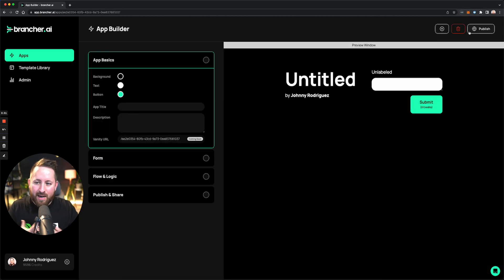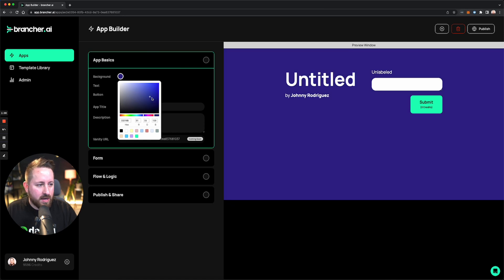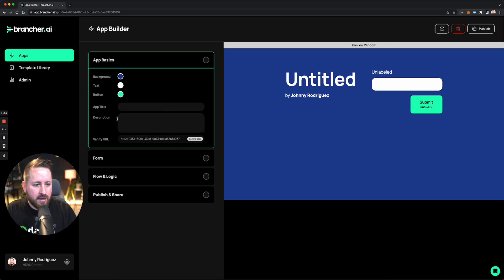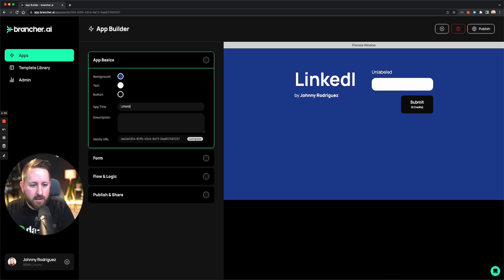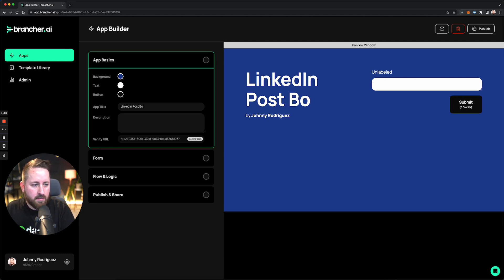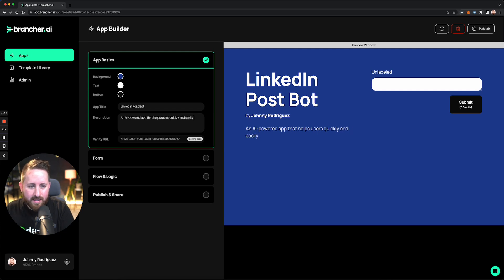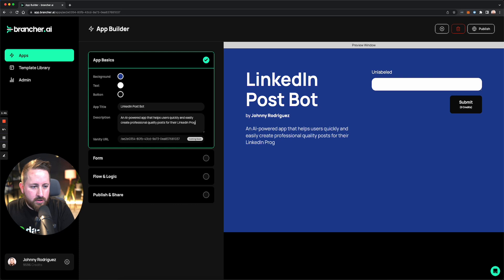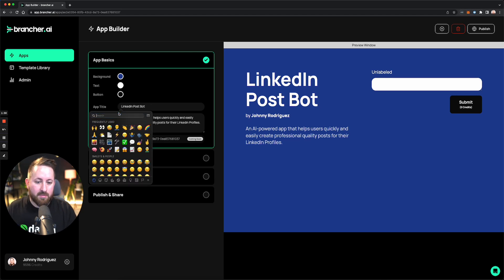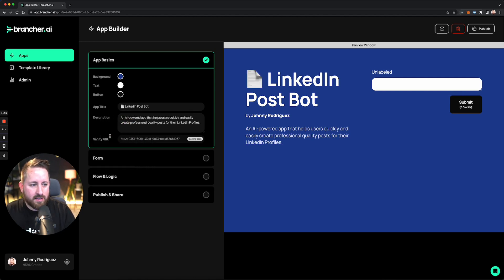We're going to create a brand new app. I want to create something that helps me post on LinkedIn — this could be for any social media or a blog post, but I'm going to choose social media today. I want my app branded to something like LinkedIn, so let me do some quick customizations on the icon, choose text color and background, and call mine a LinkedIn Post Bot. I can also add an emoji icon at the front of the title.